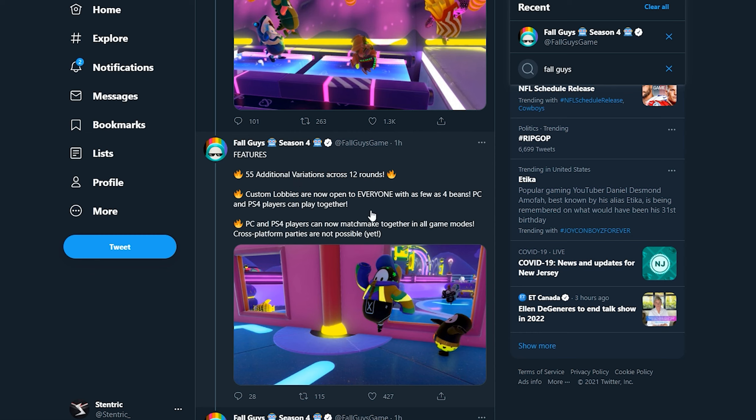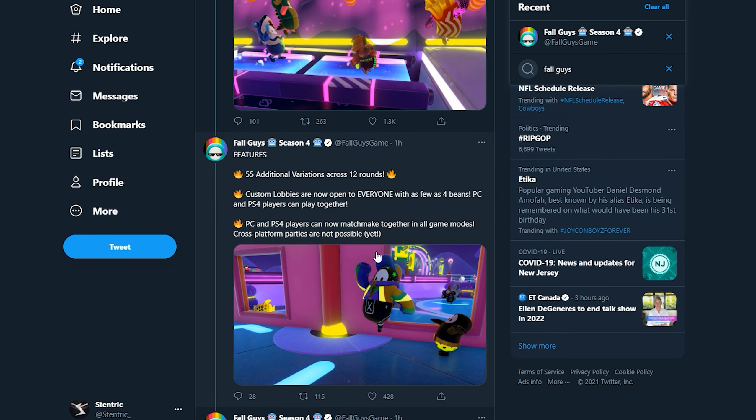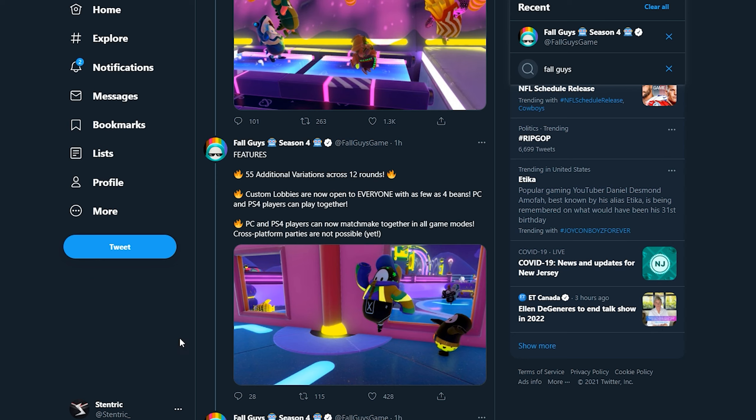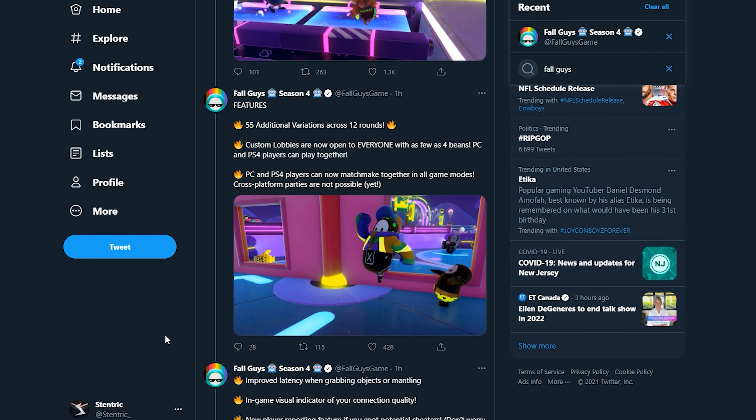Custom lobbies are now open to everyone with Season 4. PC and PS4 players can play together, so this is huge because crossplay is coming out tomorrow in the mid-season update and custom lobbies are going. That means tomorrow's stream and pretty much every other stream in the future will be just huge after this update because now PS4 players, I know a lot of you guys that watch my videos and streams are on PS4, we can all gather in a game or a custom lobby.